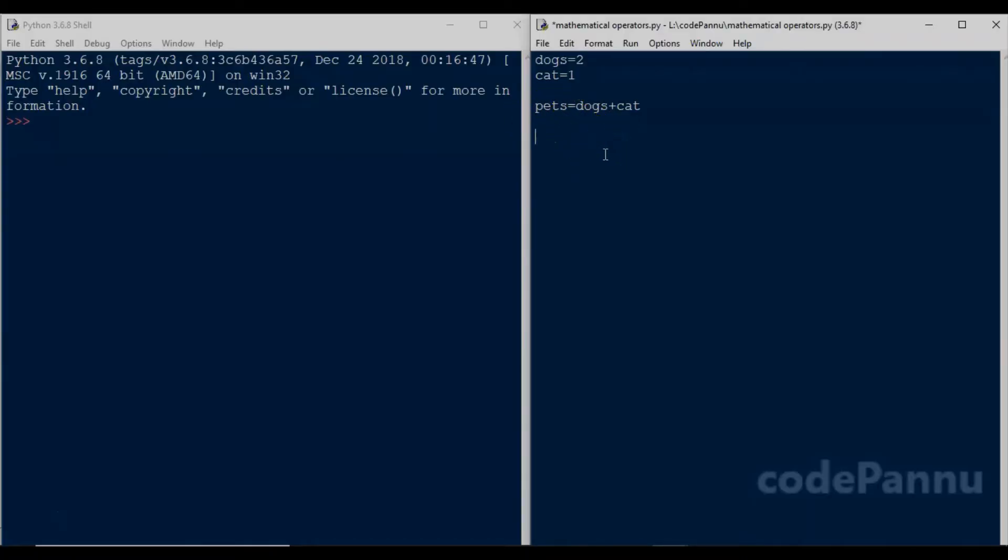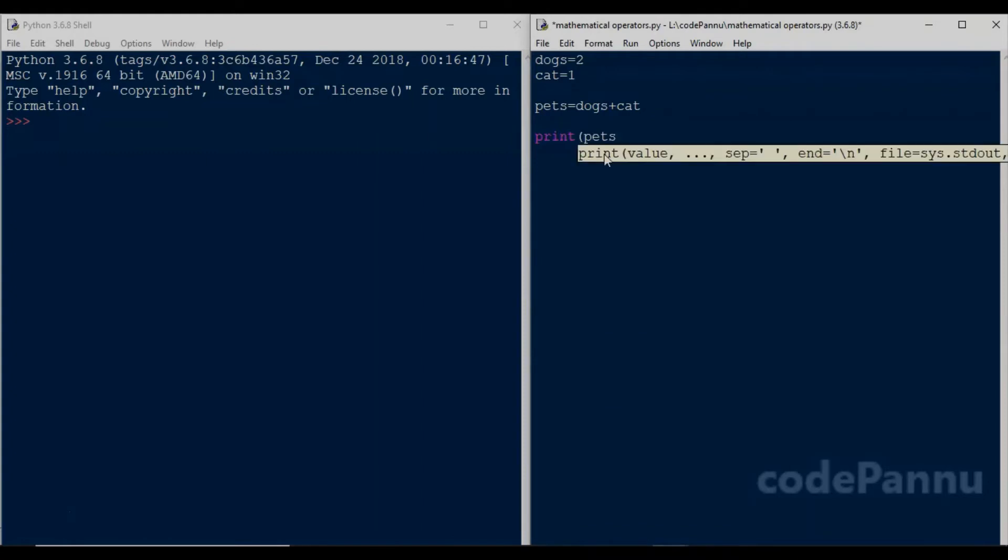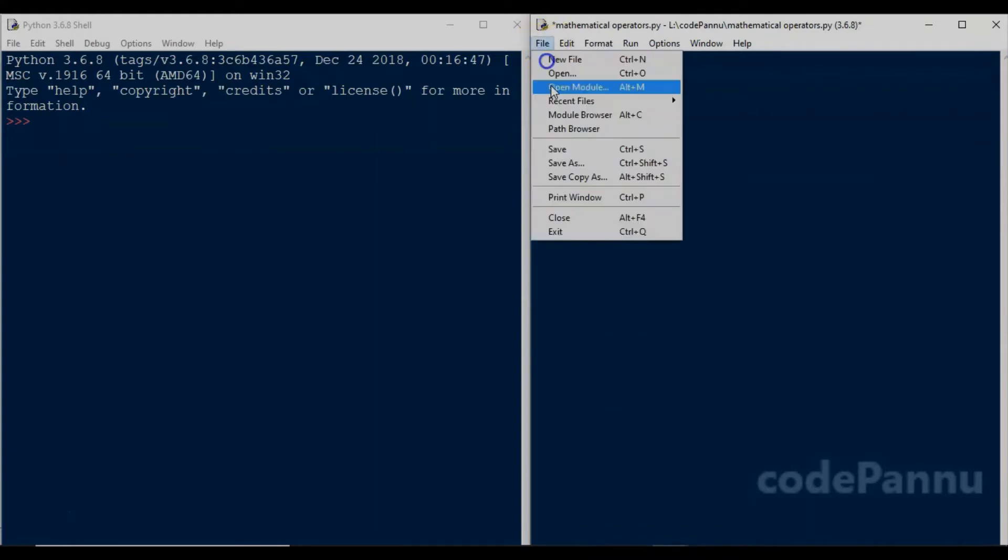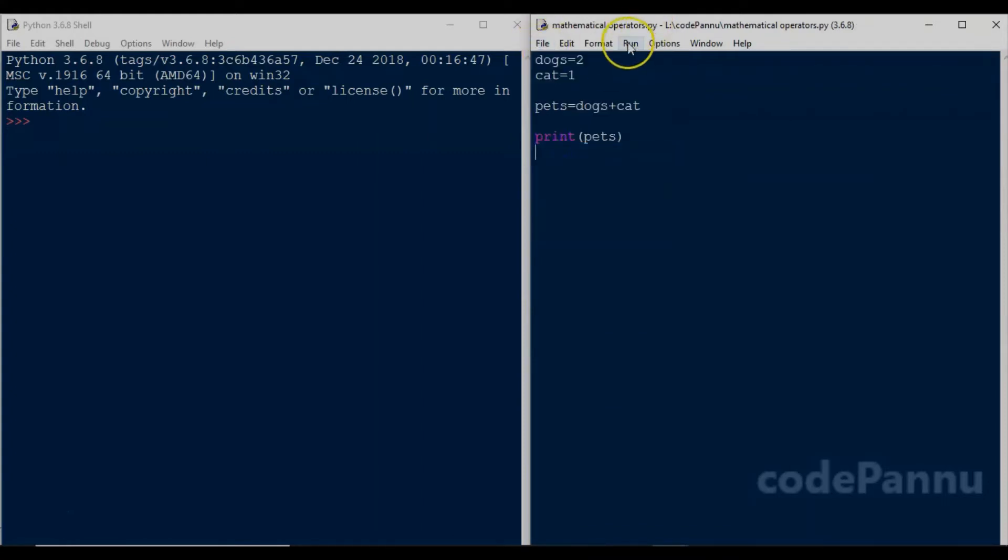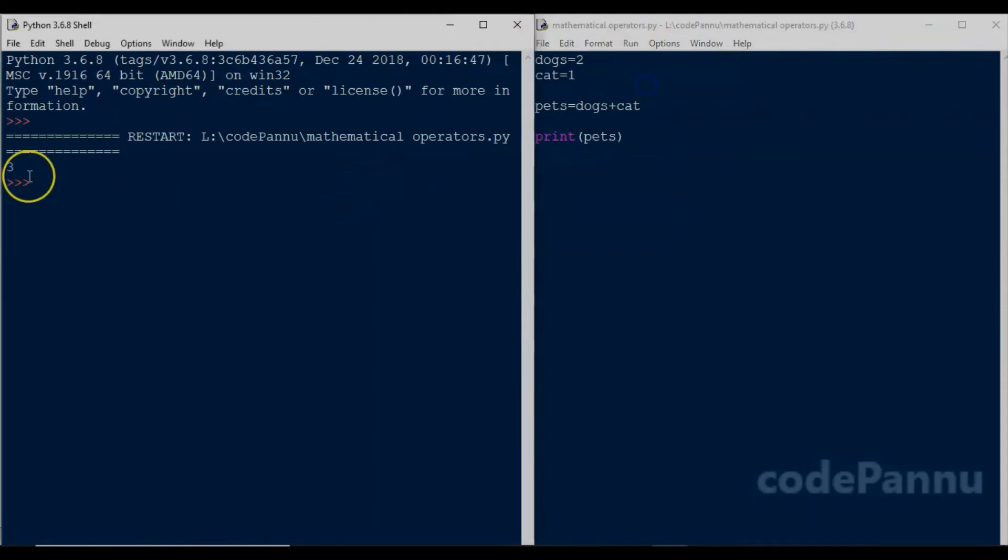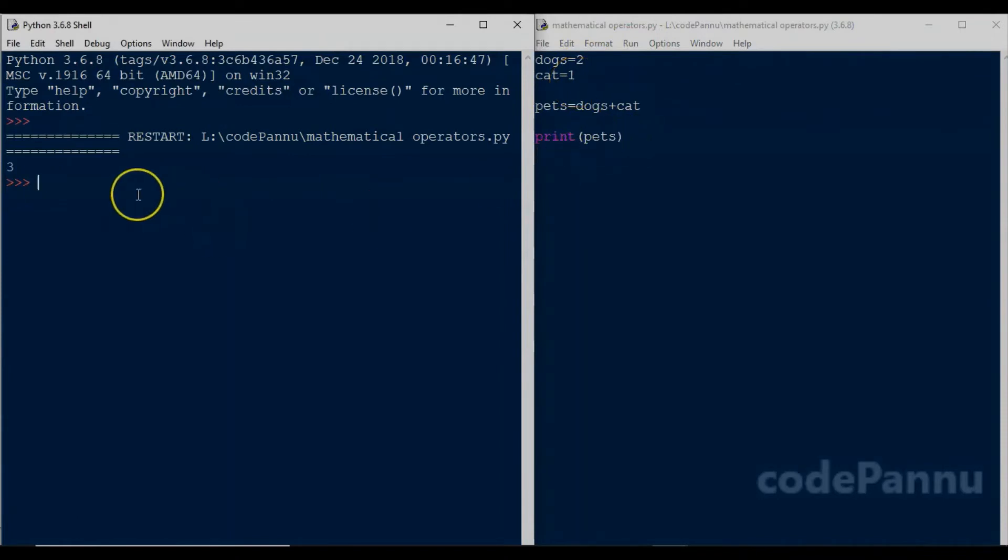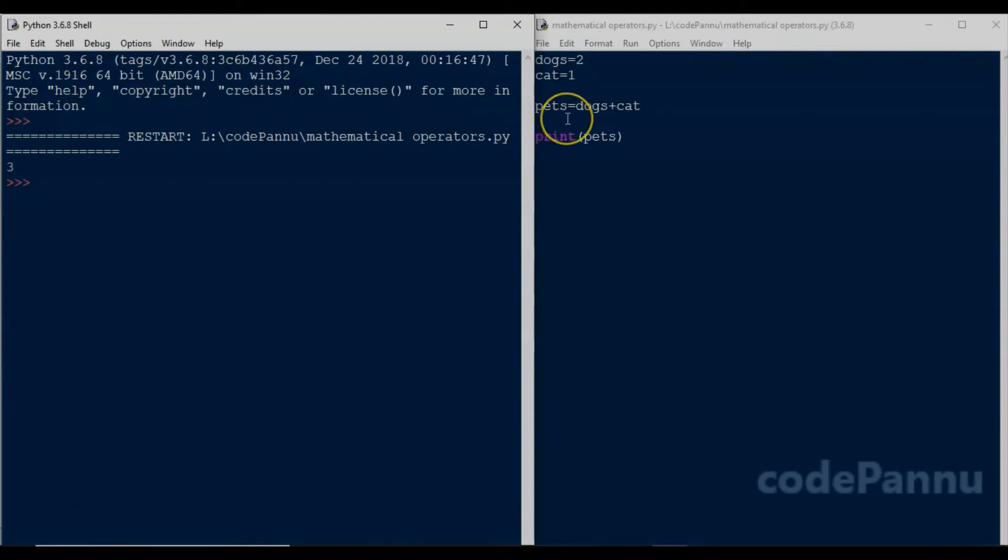What will be the value of pets? Let's print the value of pets. So we write print pets, save the file, and run the code. So Python has added the value of dogs and cat, which is two and one, to get the value three. That value is stored in the variable called pets. Since we asked Python to print pets, the value three is printed as output.